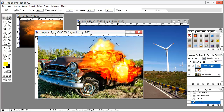Continue clicking around the outline, going from point to point all the way around the selection path.